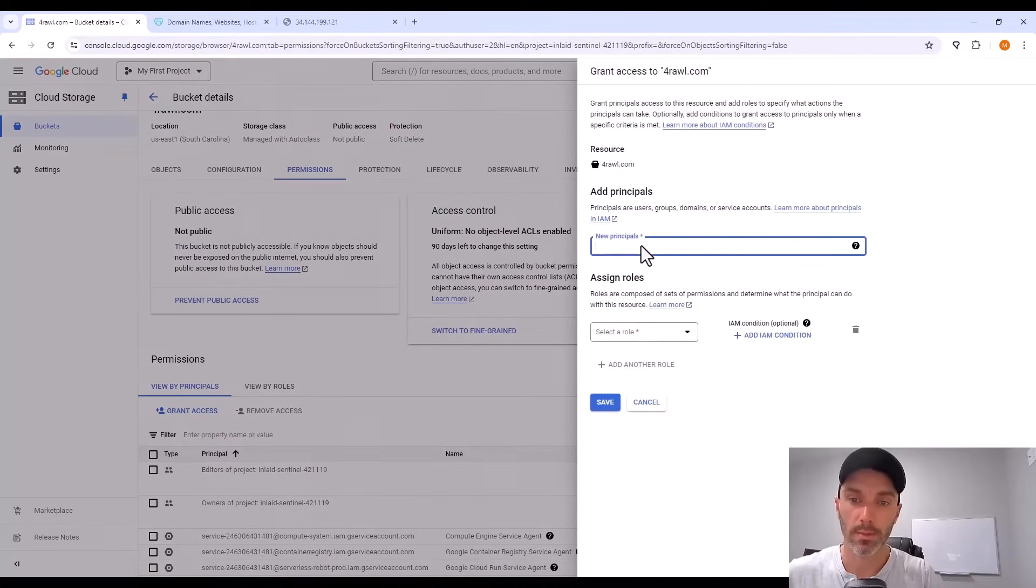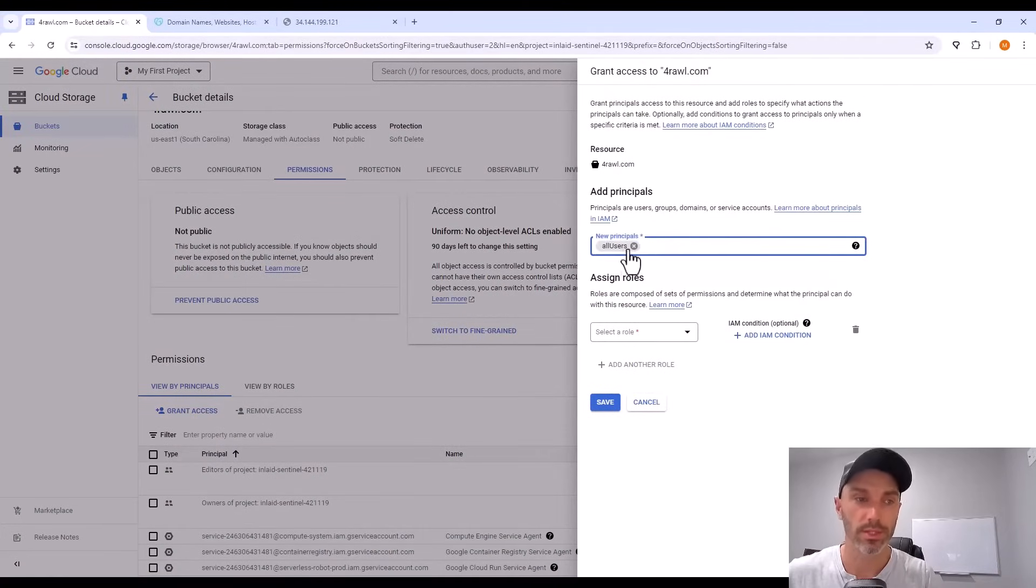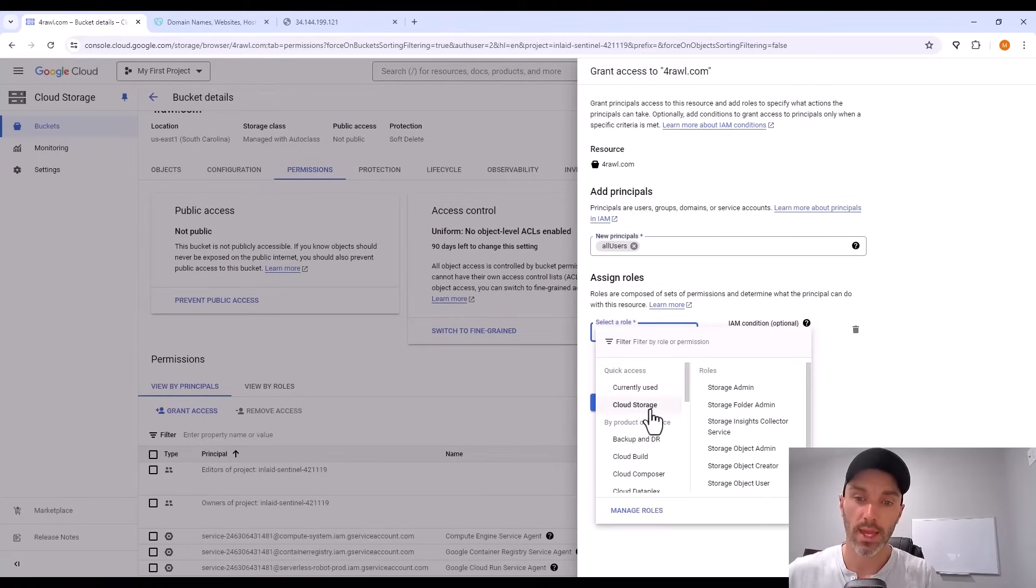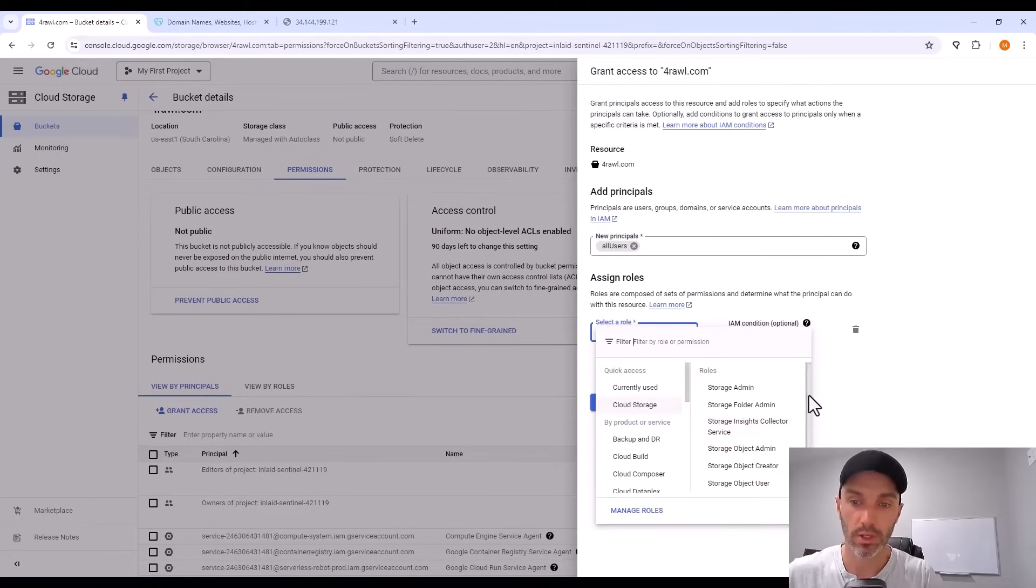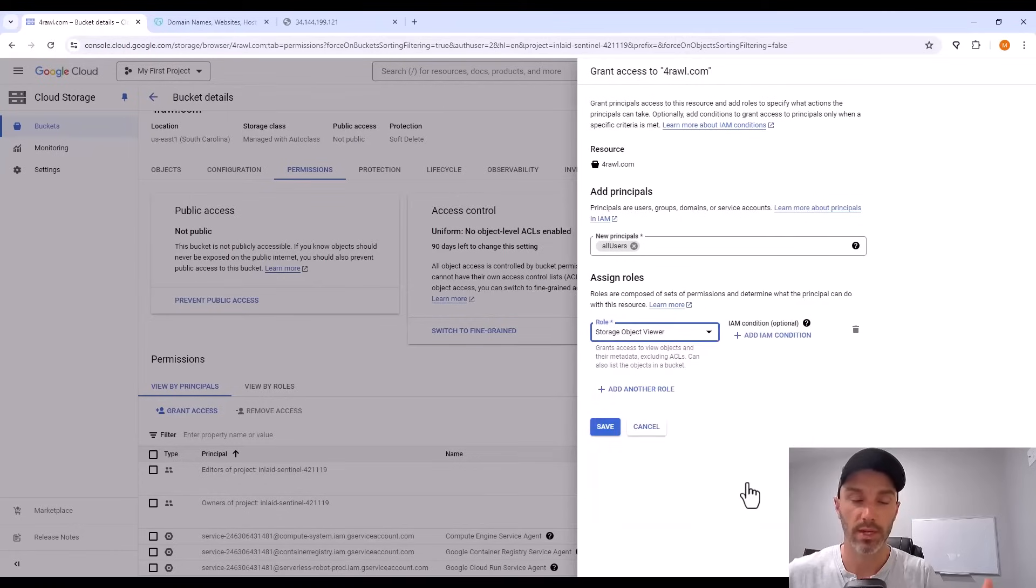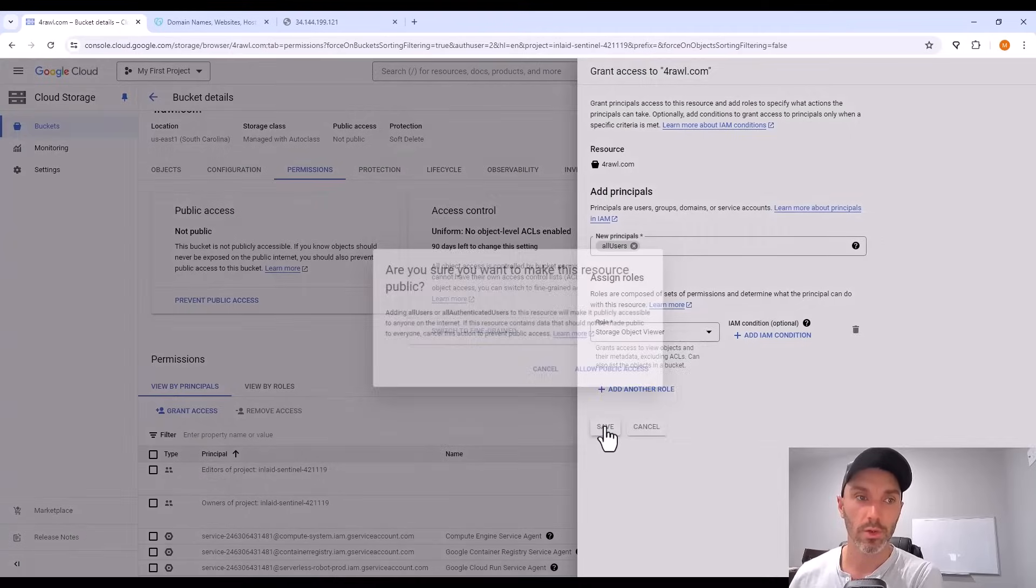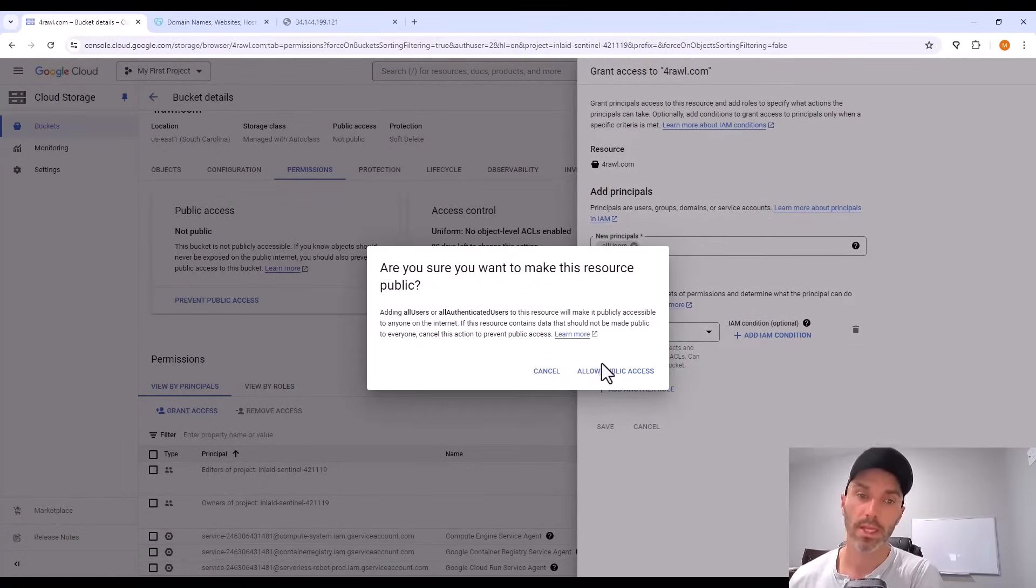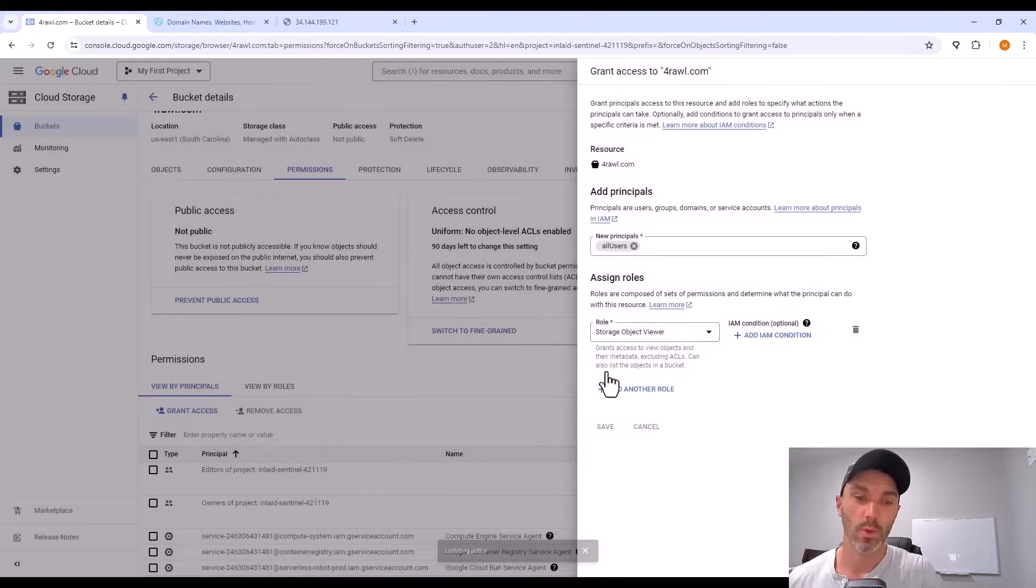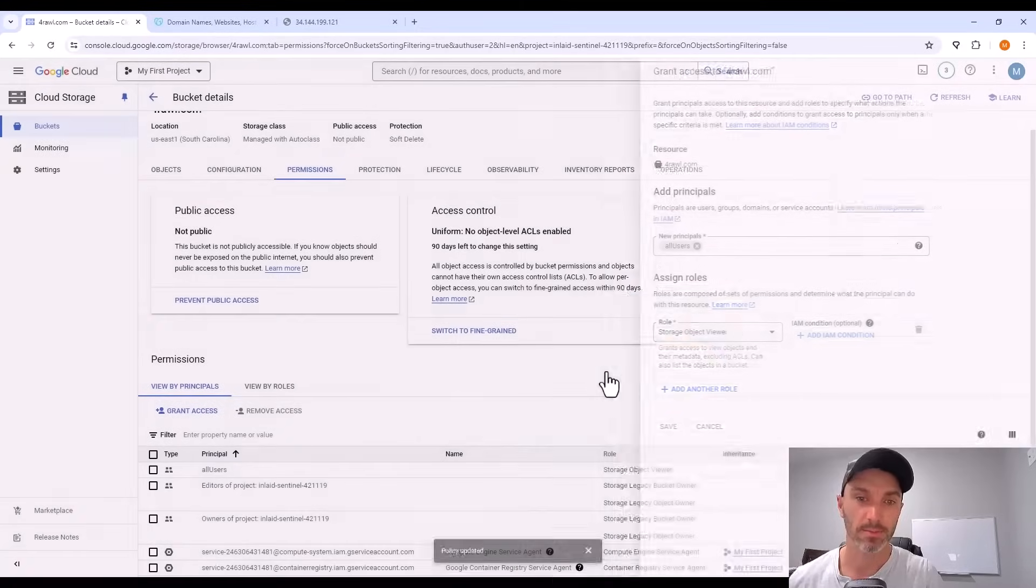And in the pop-up, the new principle is all users. This means everyone. And the role that they have to view the website is under cloud storage, all the way down as cloud object viewer. And when you add that role, Google Cloud console here cautions you that this is going to make your bucket public and anybody can look at it. We click yes on that because we want people to be able to access this bucket.